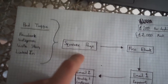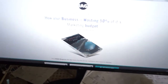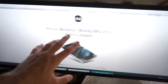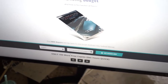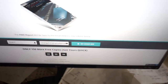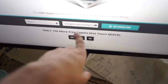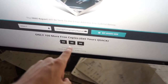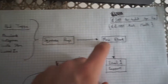Let me show you what the squeeze page looks like. The ebook is called 'How Your Business Is Wasting 50% of Its Marketing Budget.' They fill out a form, get their free copy, and there's a scarcity element — only 150 more free copies — plus a 90-second countdown timer to add urgency.